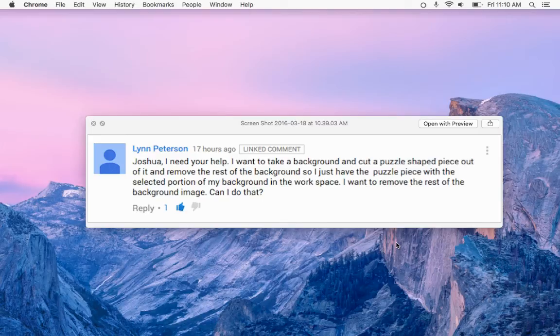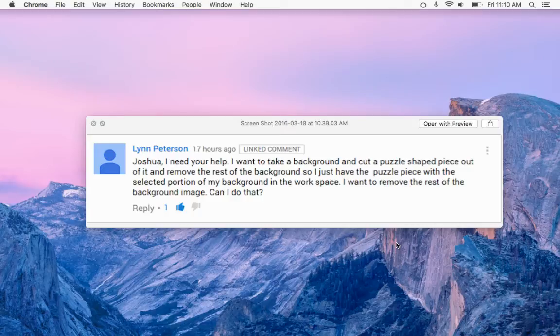Hi everybody, this is Josh from Palmer Creative. In this video I'm responding to Lynn Patterson's question.